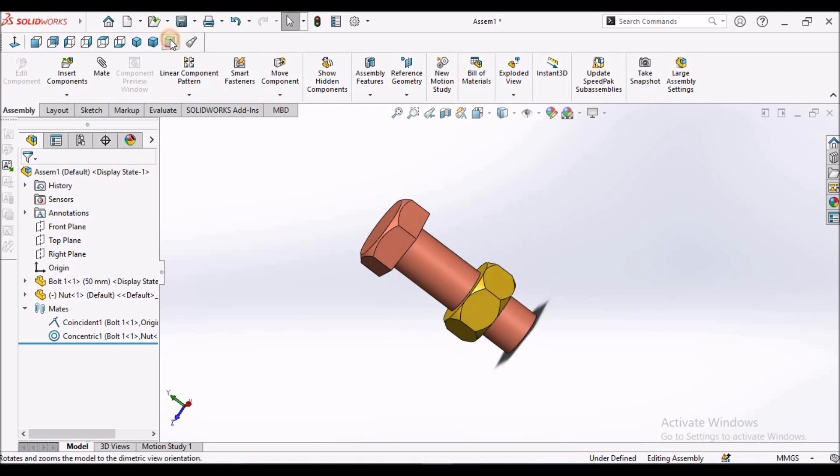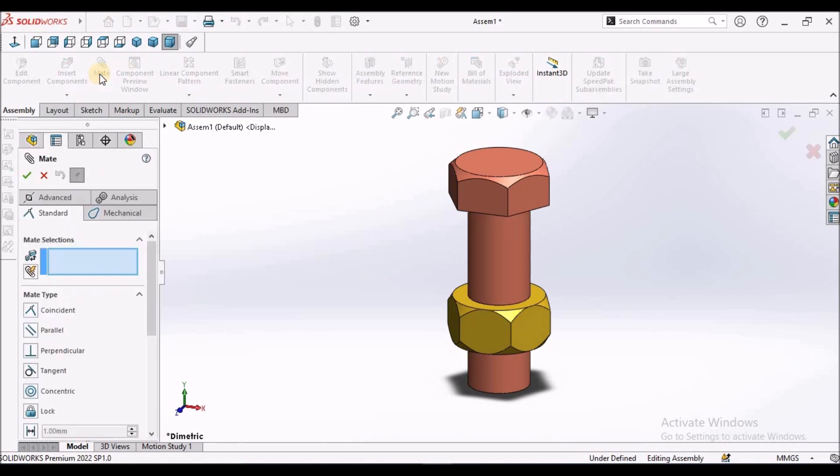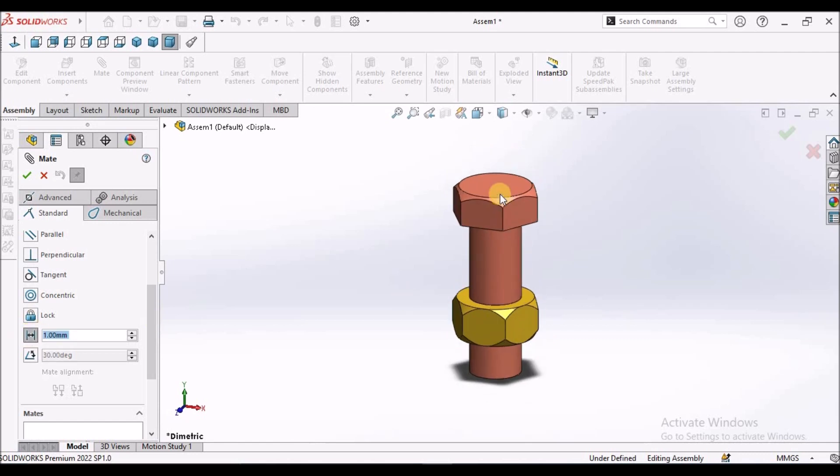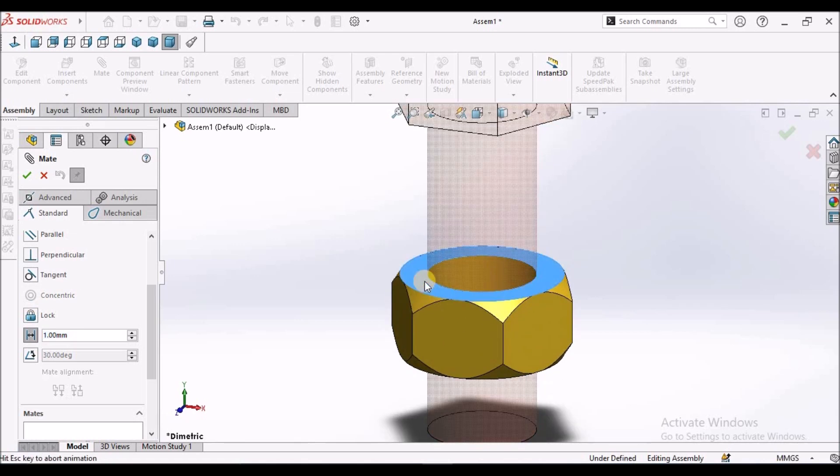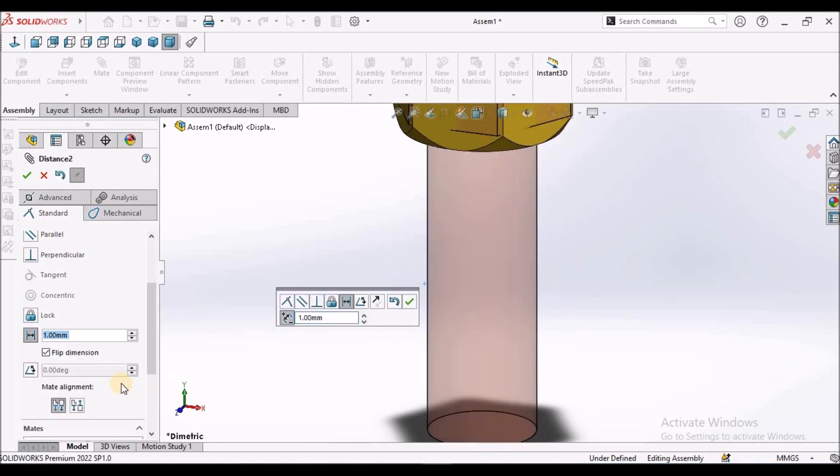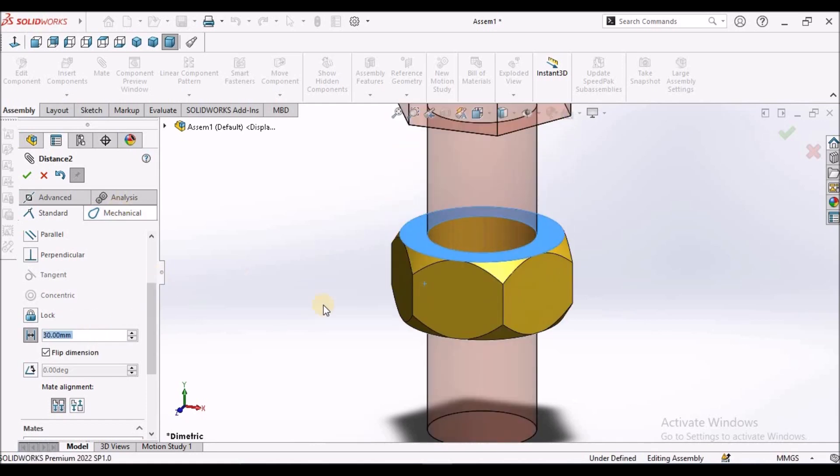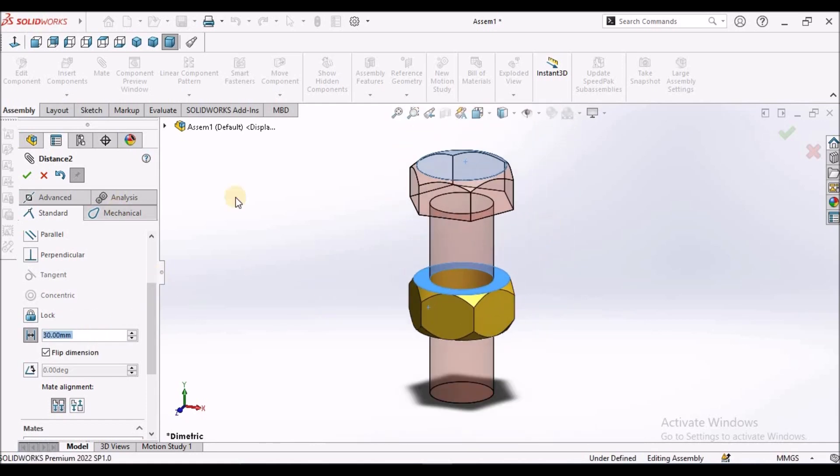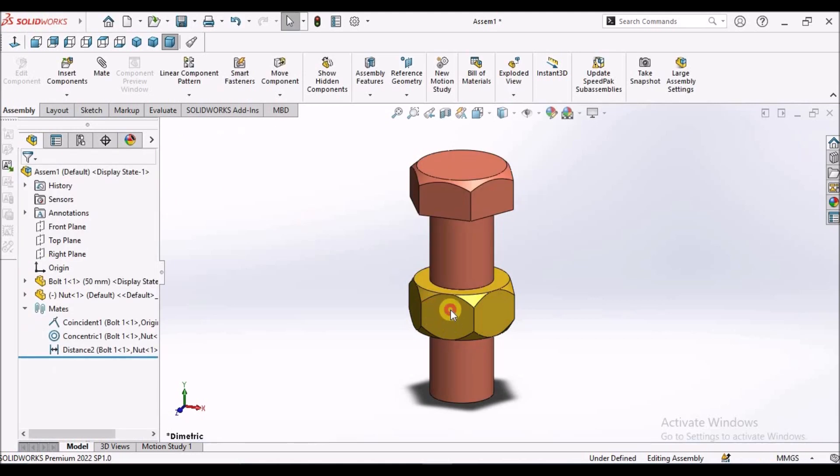Now, I am going to apply a distance mate. This is the distance mate. I am going to apply this top face and this top face. I am going to take 30 mm. When I say ok, the nut does not move.